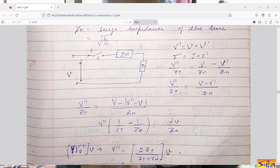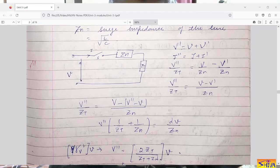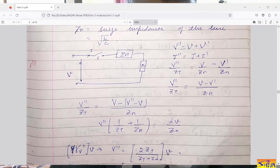In this video lecture, I will derive the basic expression for reflected and transmitted voltage, as well as reflected and transmitted current, in terms of incident voltage and current respectively. So let us start with the derivation.